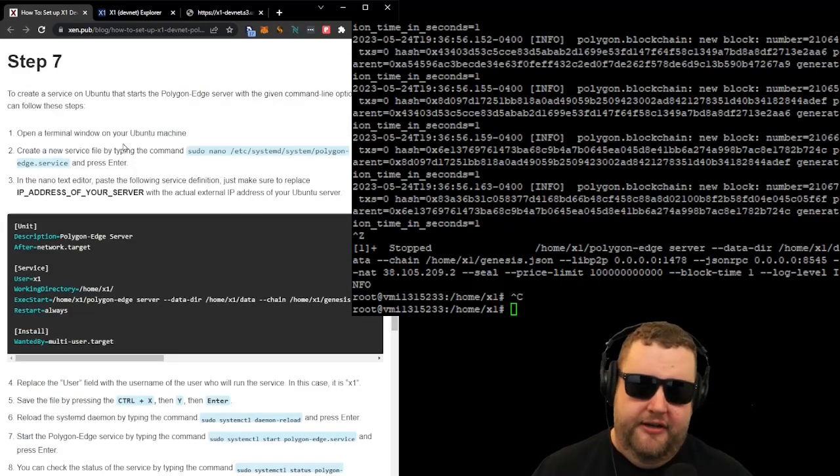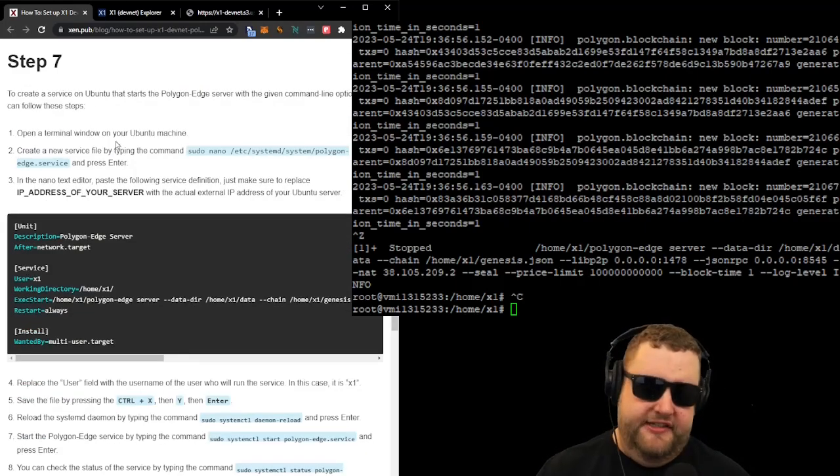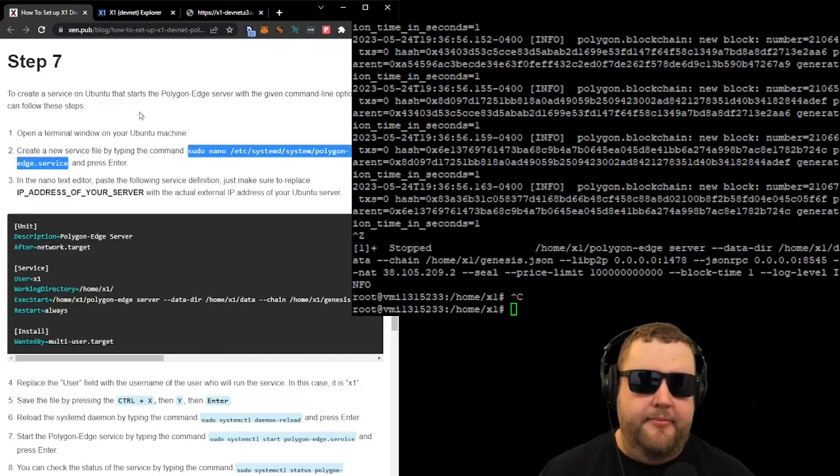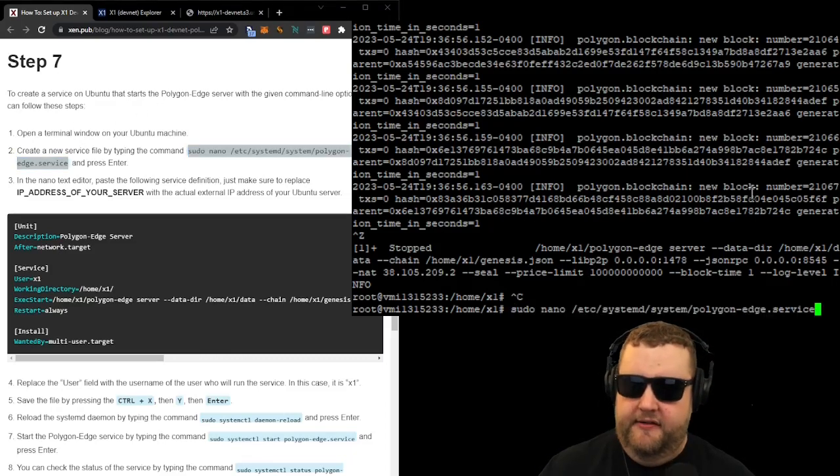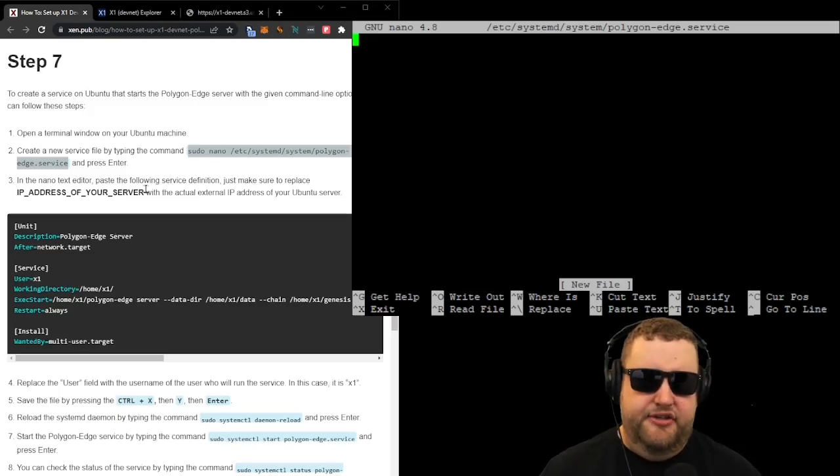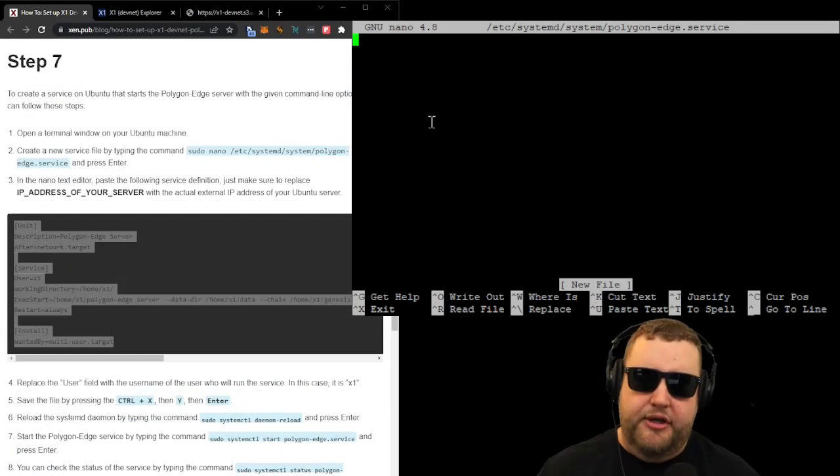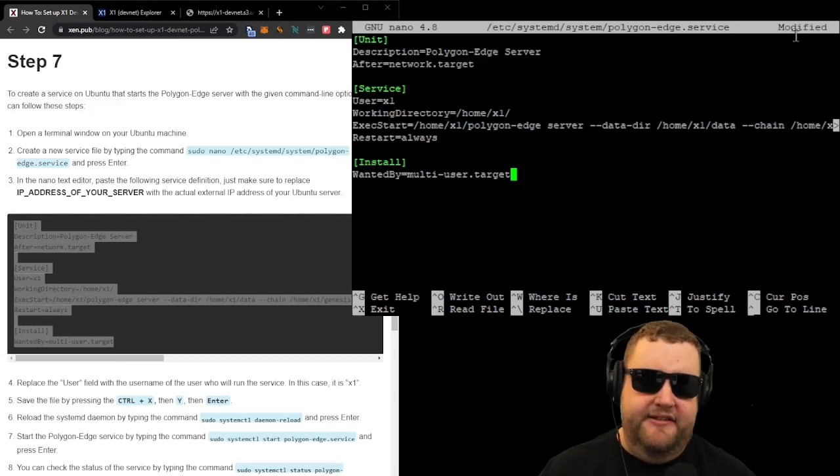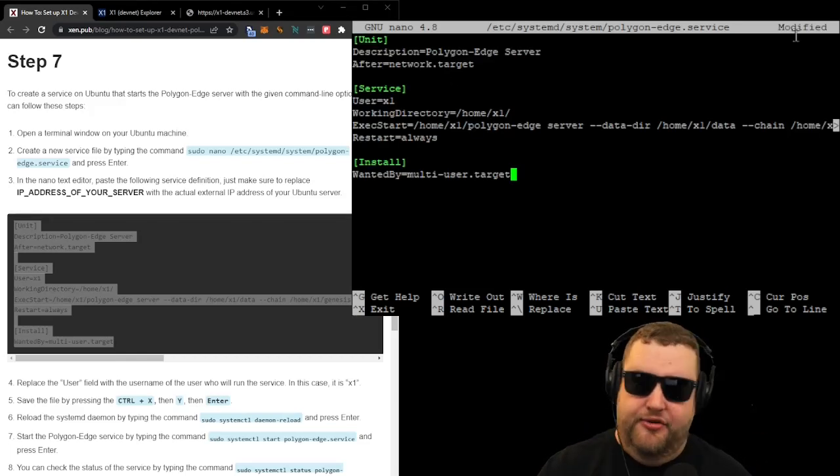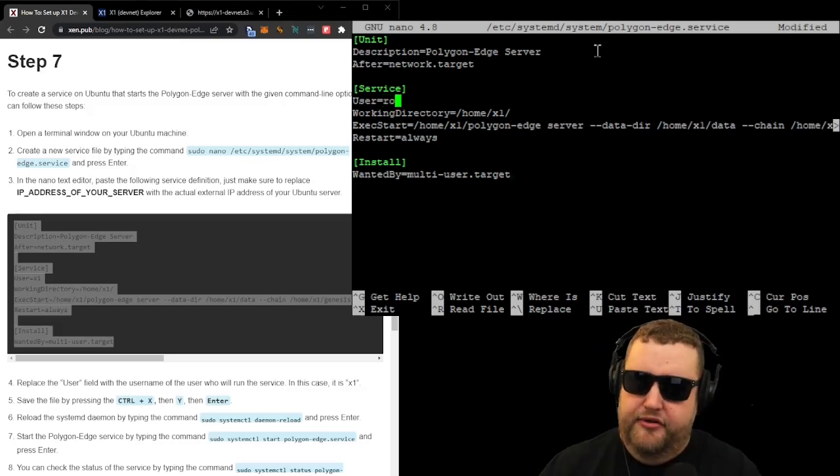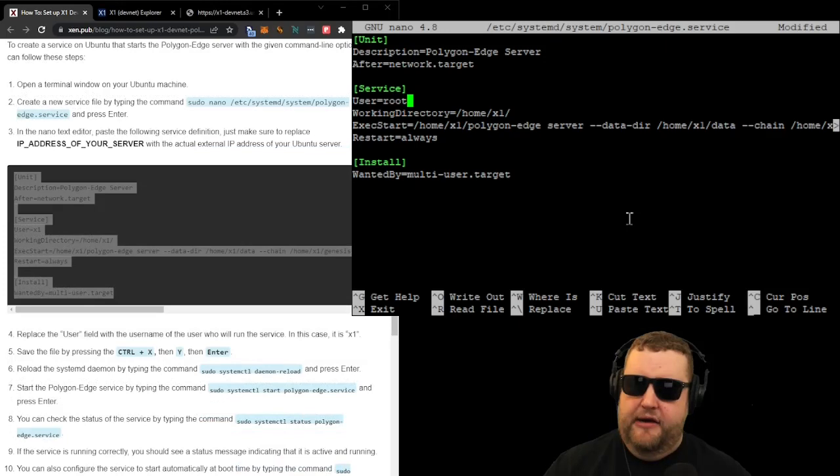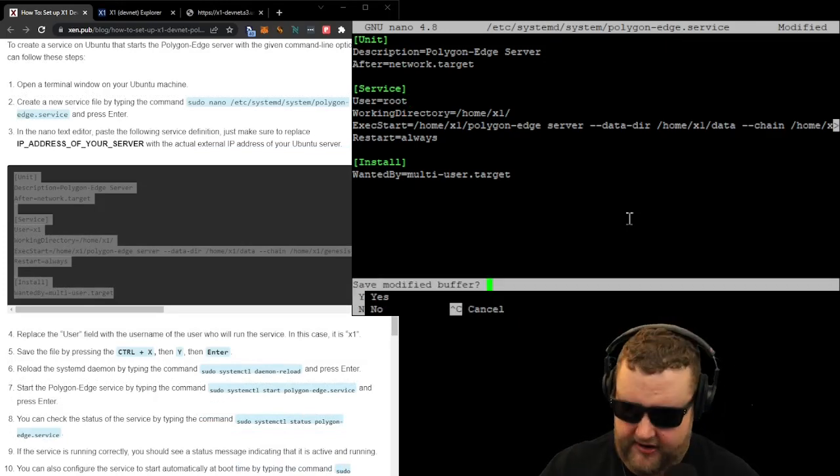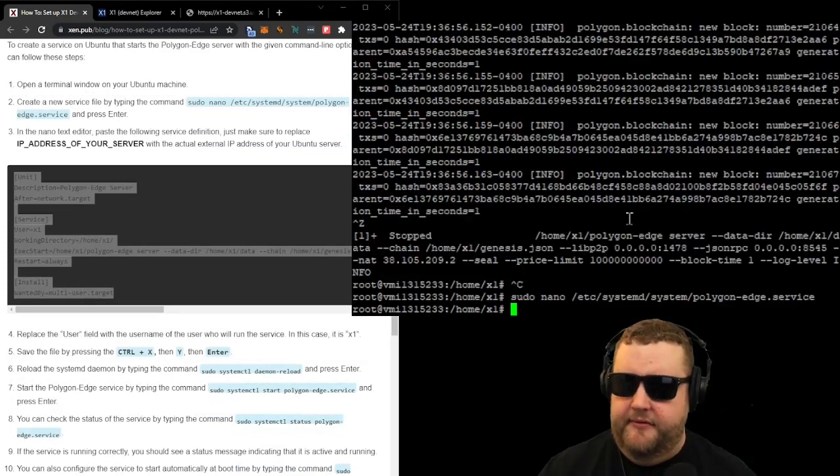So now we'll create the new service file by copying and pasting the sudo nano command. In the nano text editor, paste the following service definition. Just make sure to replace your IP address. So we'll go ahead and copy and paste this. Make sure to replace your IP address with your actual IP address. Also in the user field, you want to replace that with the user that'll be running the service. And now we'll save it by hitting control X, then Y, then enter.